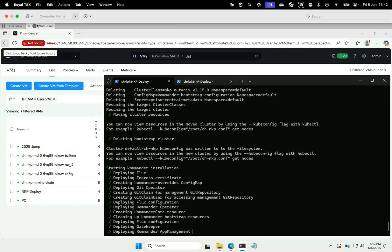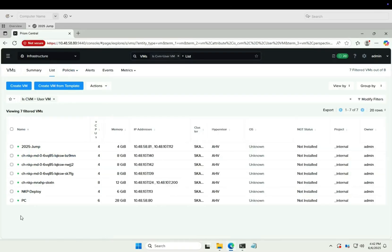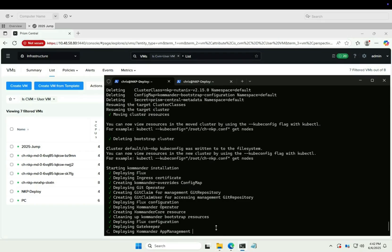While the applications are installed, let's double check our VMs. Looking good. This bit takes some time, so I'll speed up the video.